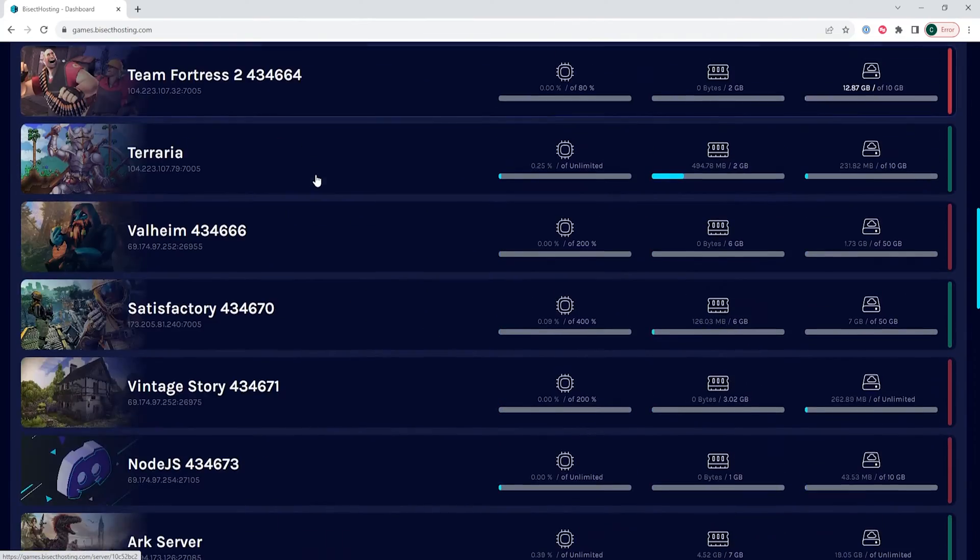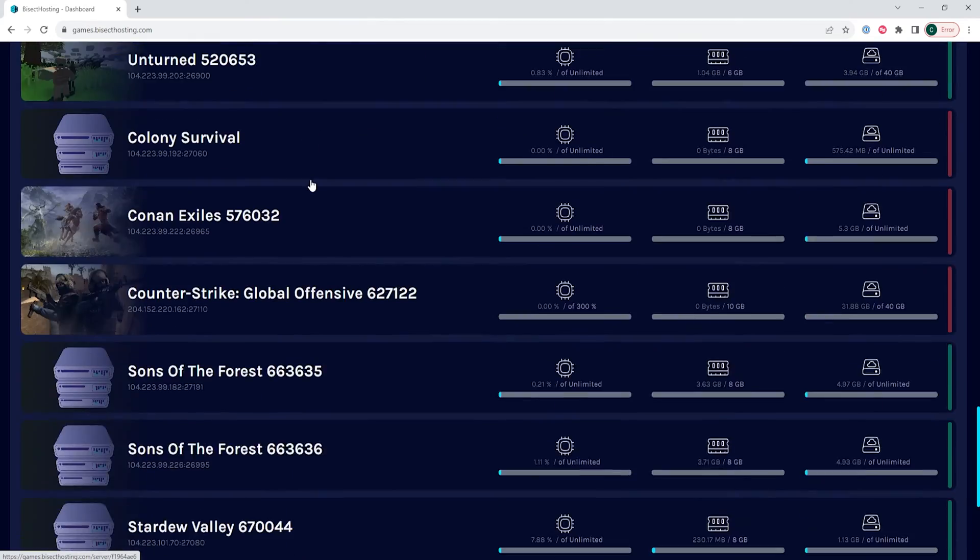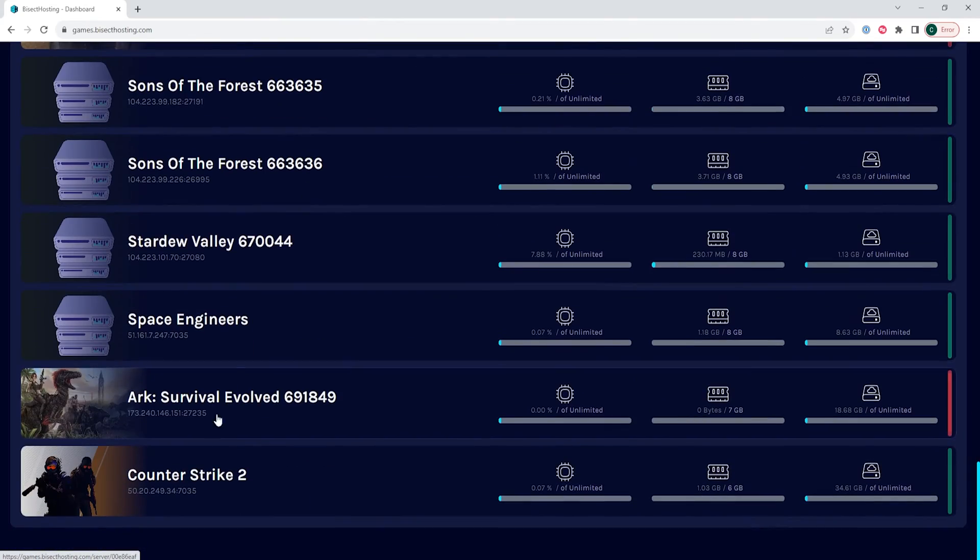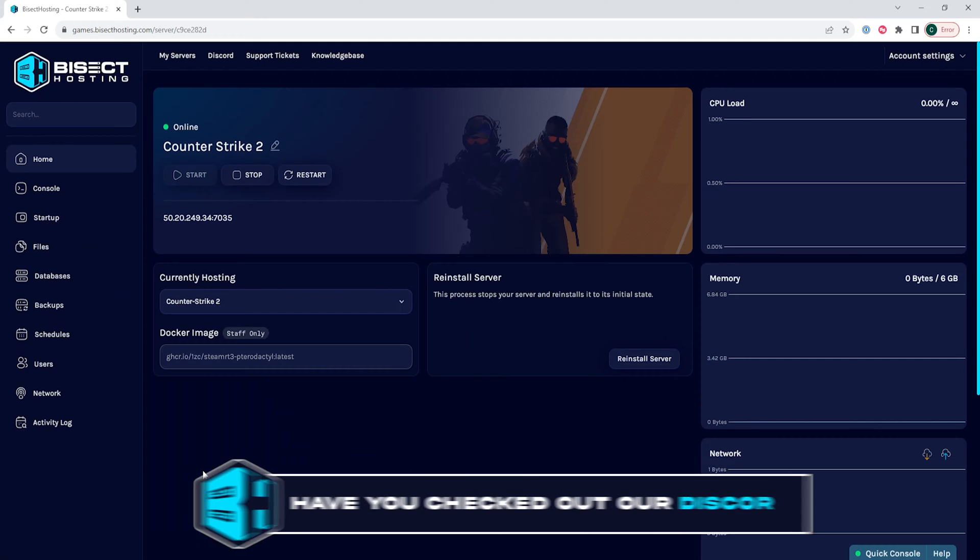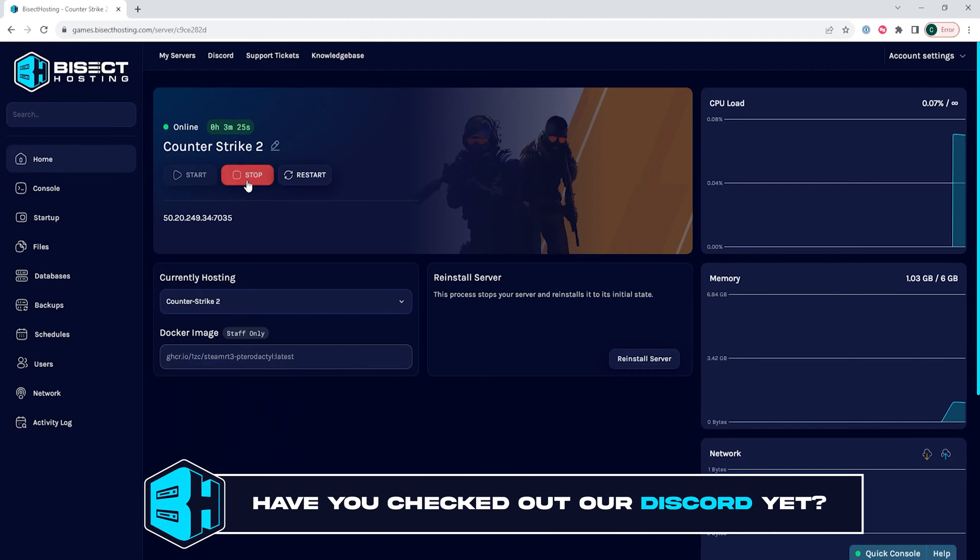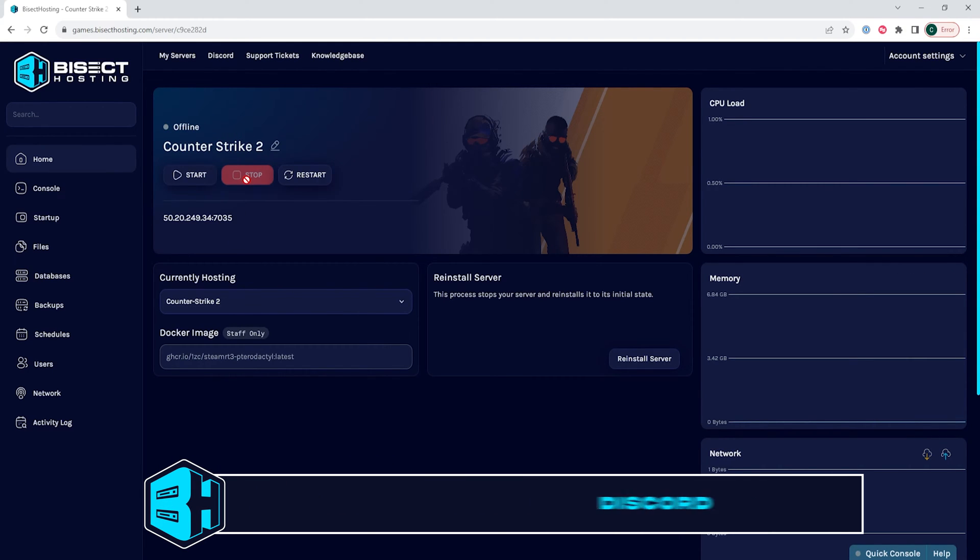First, we're going to log into our Bisect Hosting games panel and choose our Counter-Strike 2 server. Next, we're going to choose the stop button to stop the server.